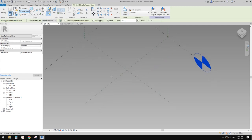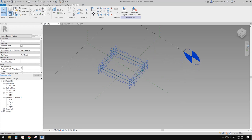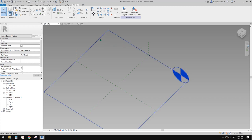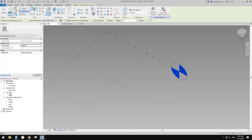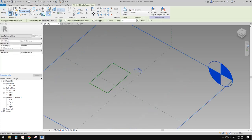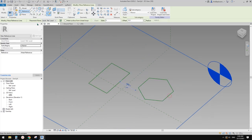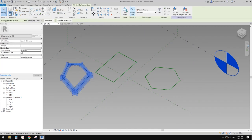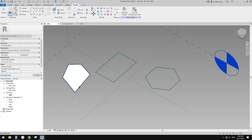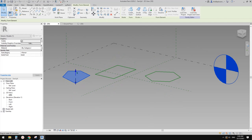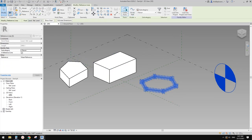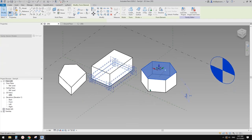So quickly — first, extrusion. To do extrusion, you just need to create a closed shape. Let me change the work plane to level one. Reference line — you just need to create a closed shape, whatever shape it is. Then select all these edges and create a form and it will create. You have the option to create a face or a solid — you can do the solid straight away. Those are the only two options from a closed shape.